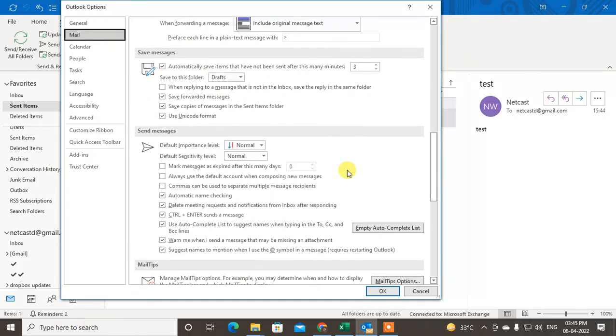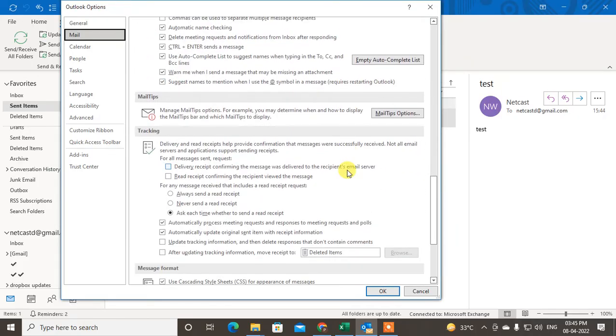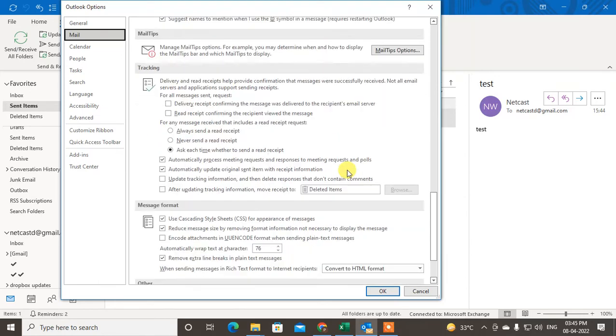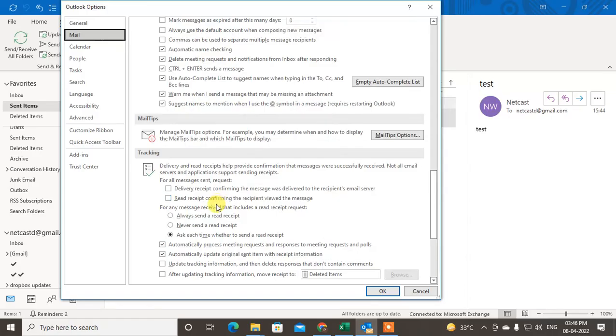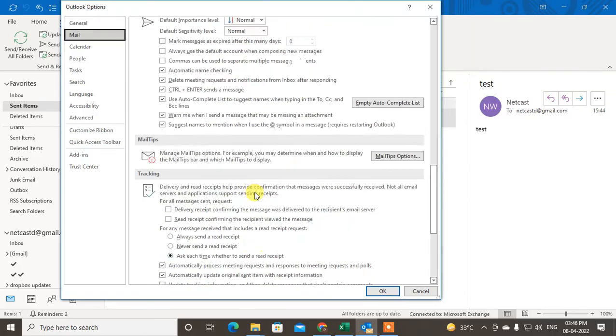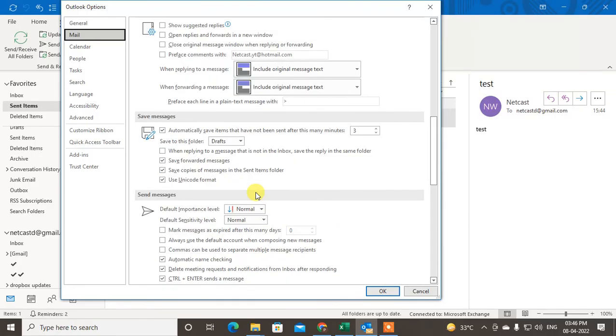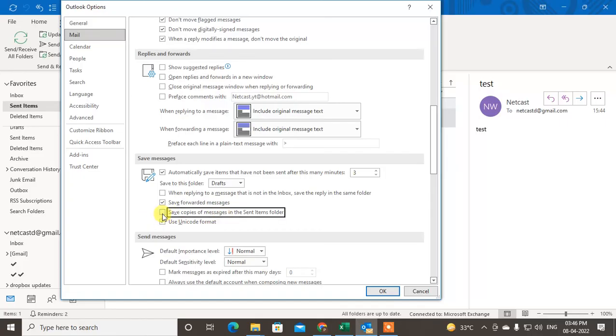Just scroll down and find out to Save Message. Maybe it is here. Yeah, under Save Message you have to check whether it is tick marked or not. So you have to tick mark it and just click okay.